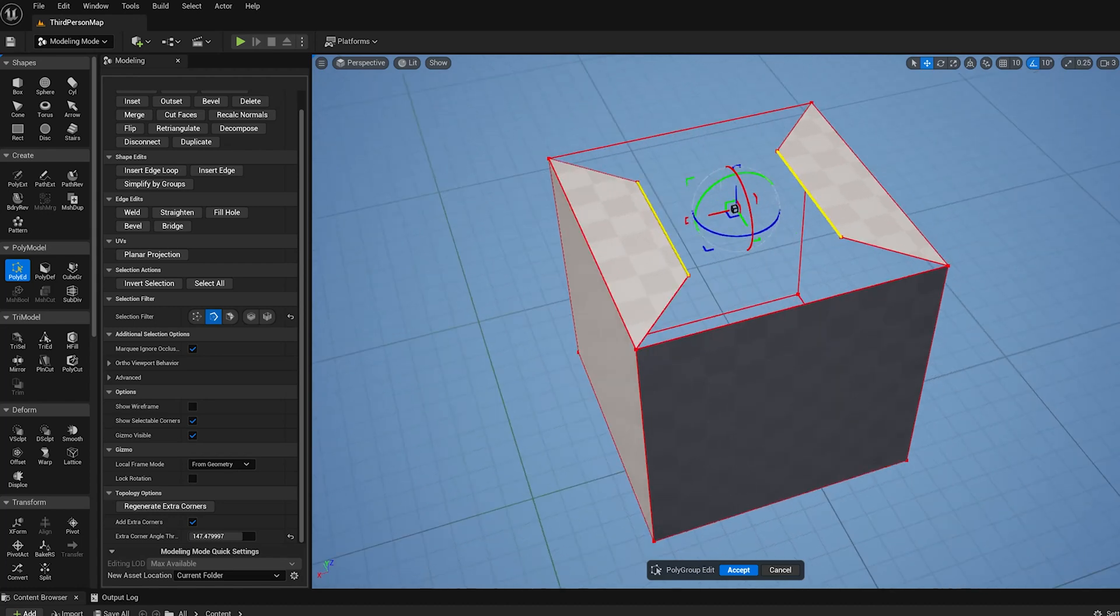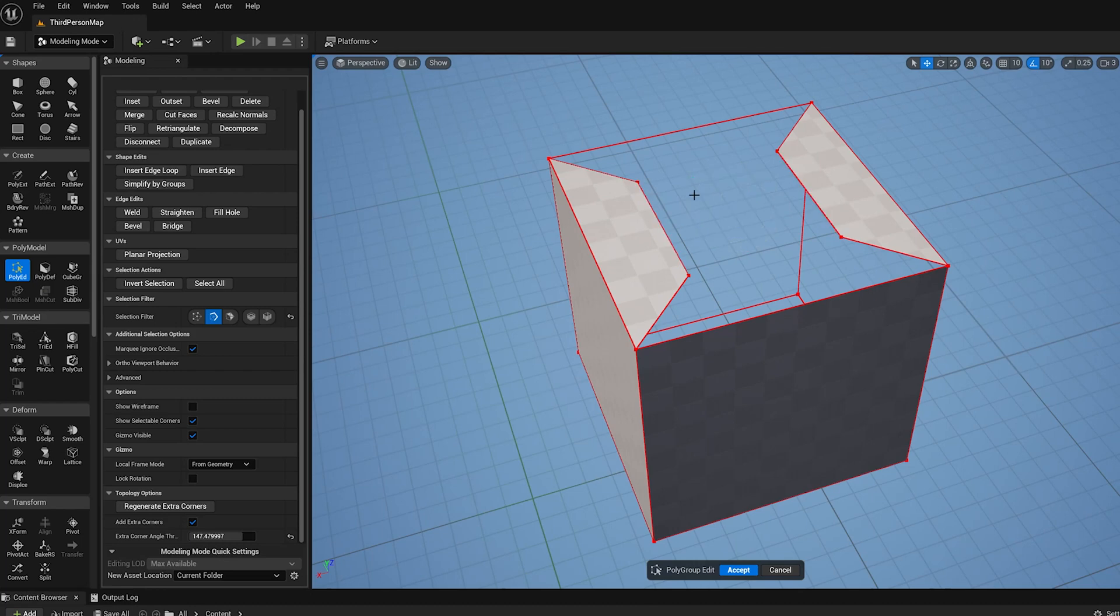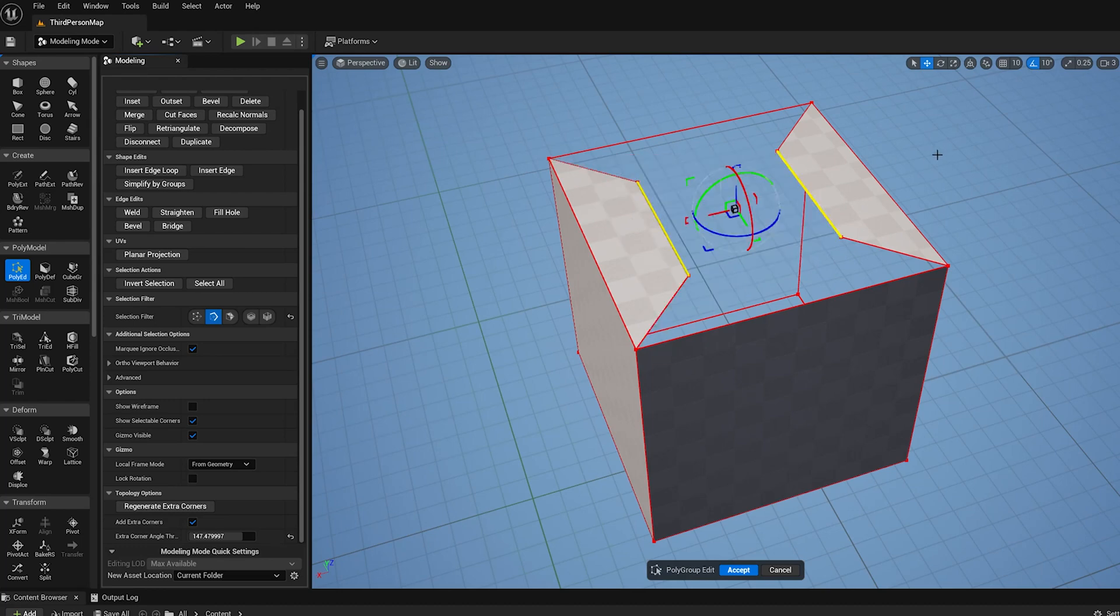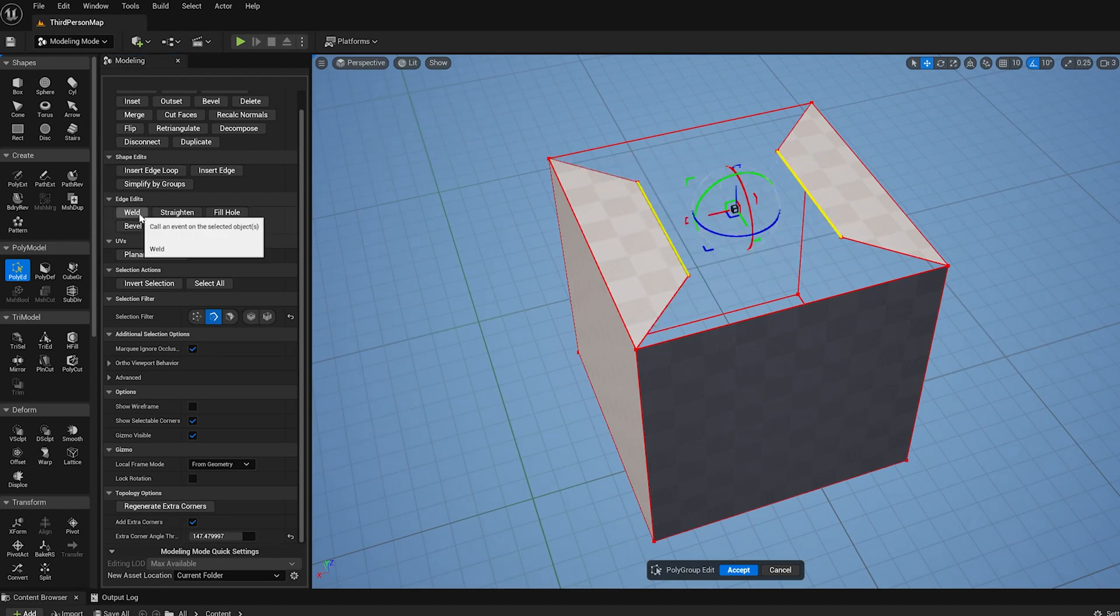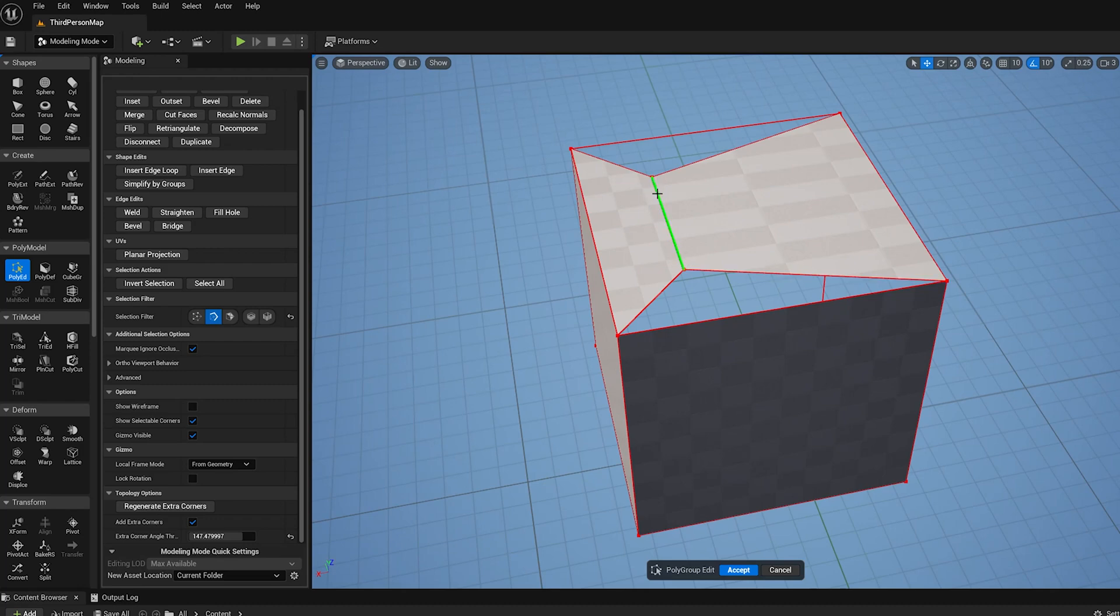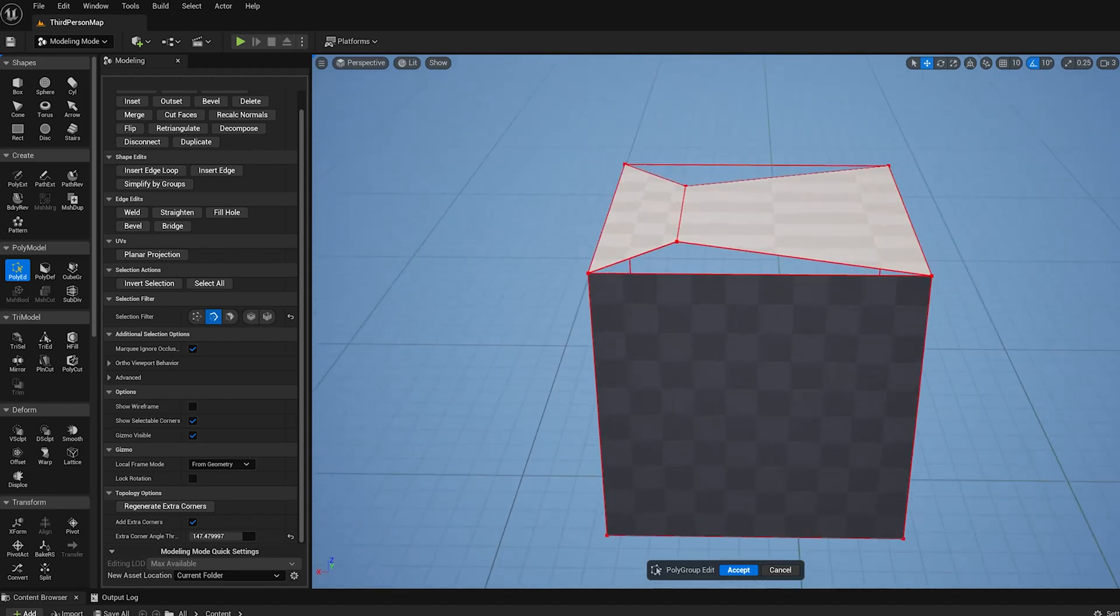Now the weld operation only can work on two single edges, and it'll just snap the one edge to the other. It will do it based on the selection order. The second edge will stay put, and the first edge will move to where the second edge was, and the vertices will get merged there.